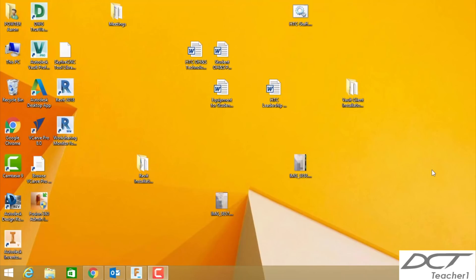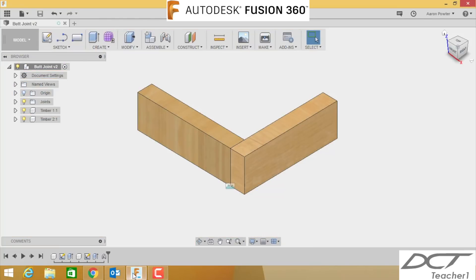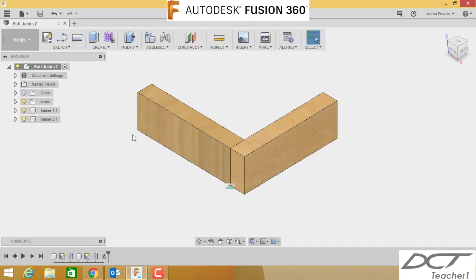Okay, welcome to Fusion 360 class with Aaron. Today in your Technology Year 10 class, you're going to be drawing some joints. The first thing I need you to do is turn on your Fusion 360 and open it. These are the joints you'll be drawing today. This lesson will be a simple butt joint with two pieces of pine timber.